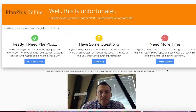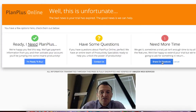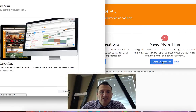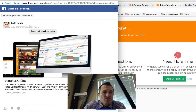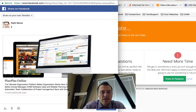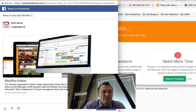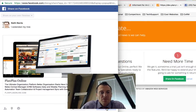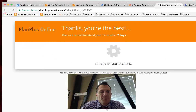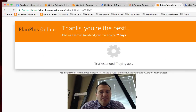The new thing we've added is you can extend your own trial by clicking on the link to extend your trial and you can share on Facebook. You can say 'I extended my trial,' post that, and we will extend your trial for another 7 days and take you into your account.